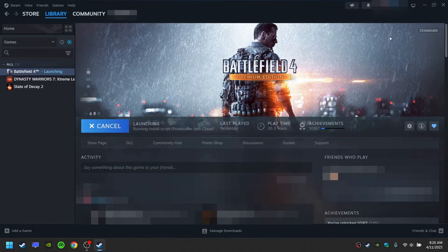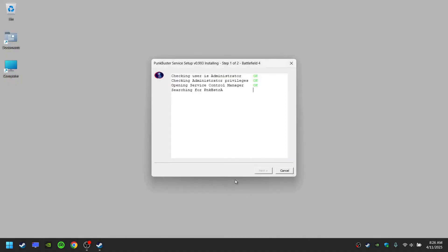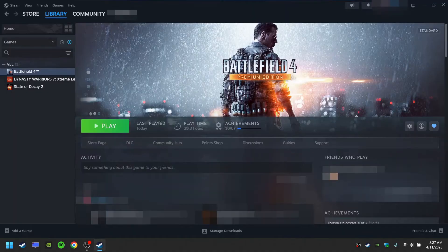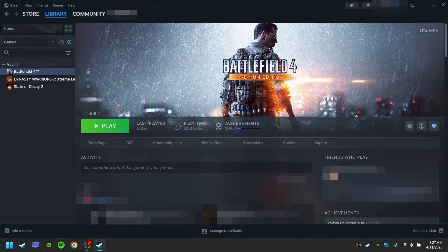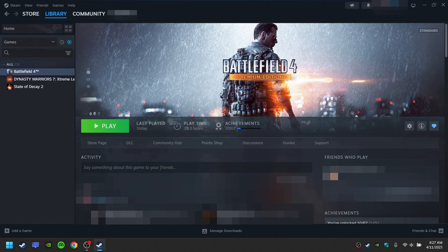Minimize Steam. Install Punkbuster. The reason why this happens is because the Punkbuster installation window appears behind the Steam window. That's why you need to minimize Steam in order to find the Punkbuster installation window and proceed through the installation.